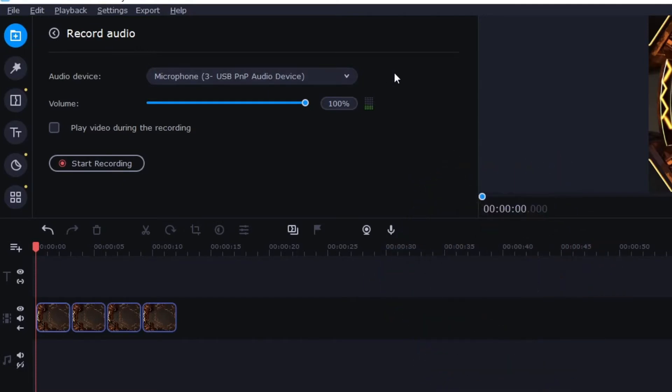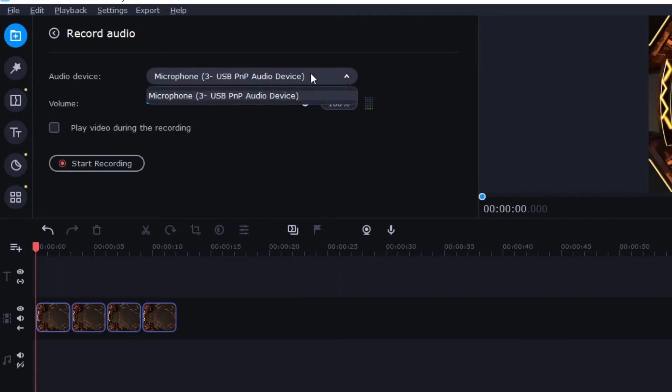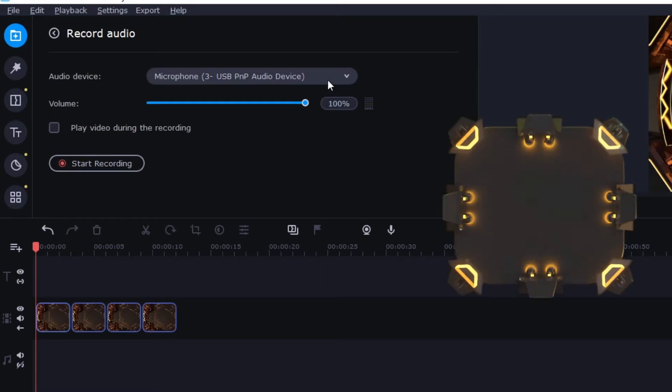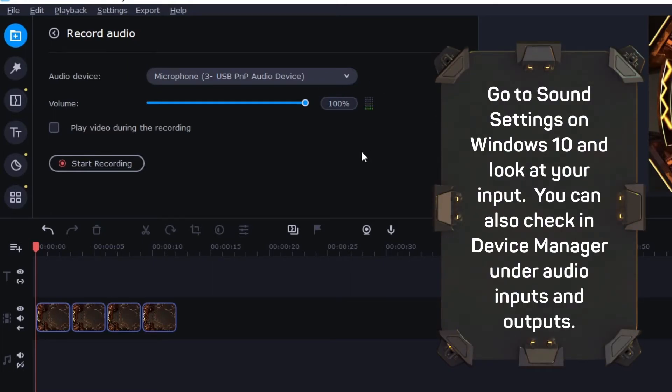From here you're going to want to make sure the proper mic is selected. So I'll click this here and if yours is not selected or it's not in the drop down then you may want to look more into your computer settings to make sure the microphone is set up correctly.